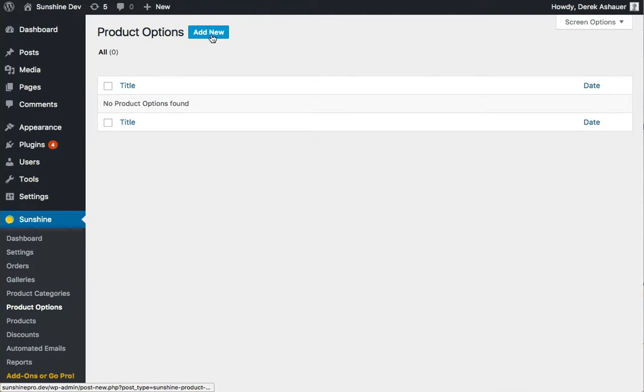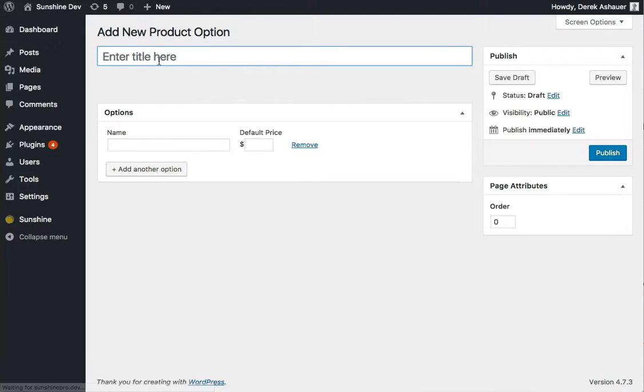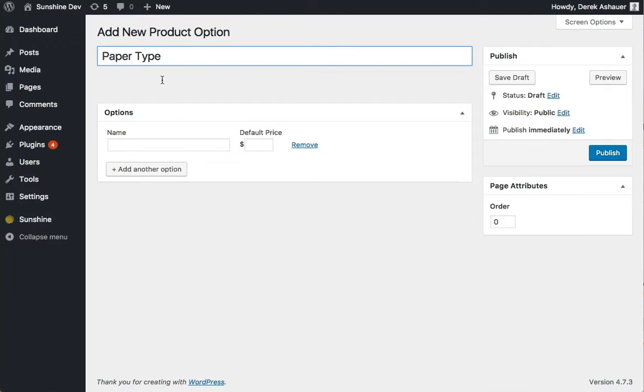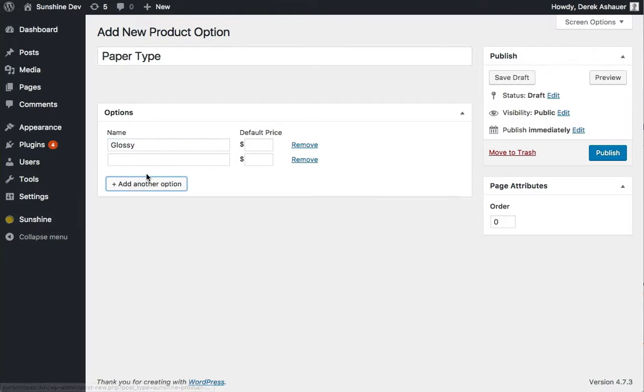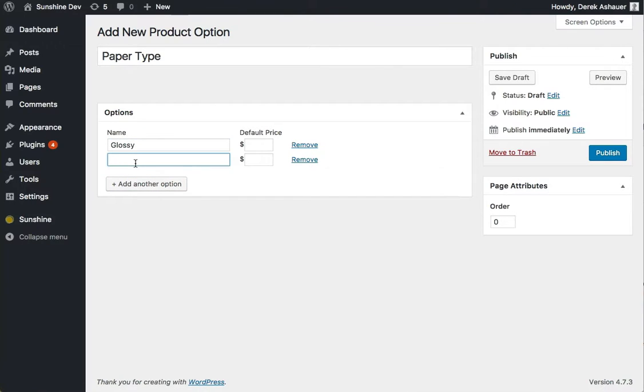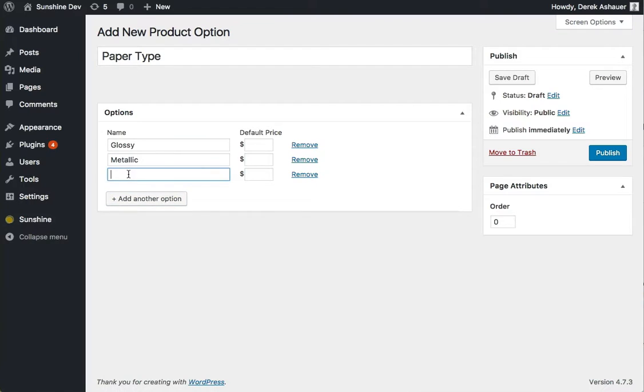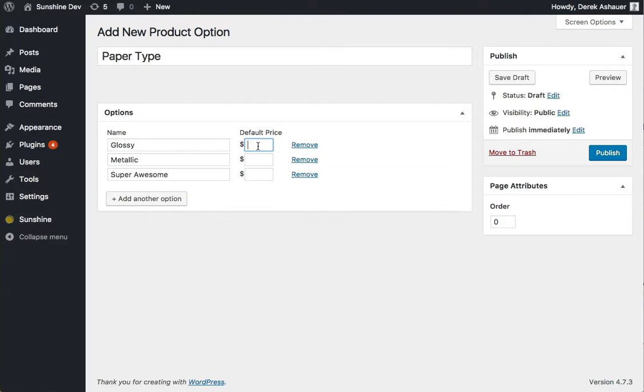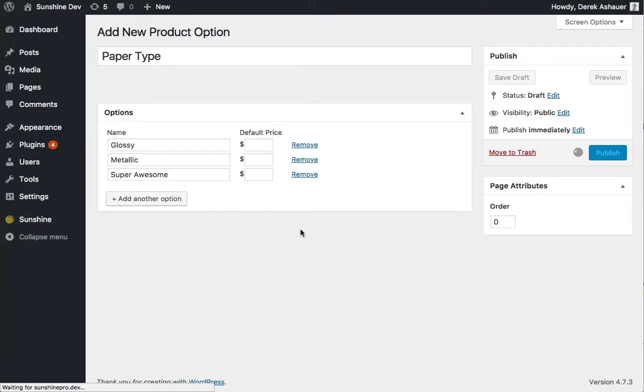Let's go ahead and add new for our first product option. Let's say we want to do paper type, so we'll do glossy, metallic, and super awesome. We can set a default price, so what the price is by default that just will help data entry a little bit. I'm going to leave those empty for right now, and then I'm going to go ahead and hit publish.